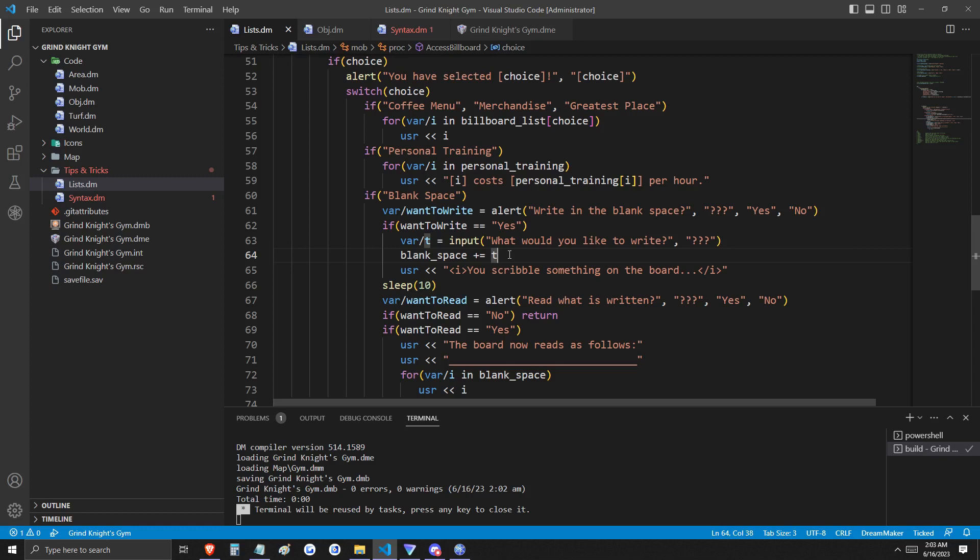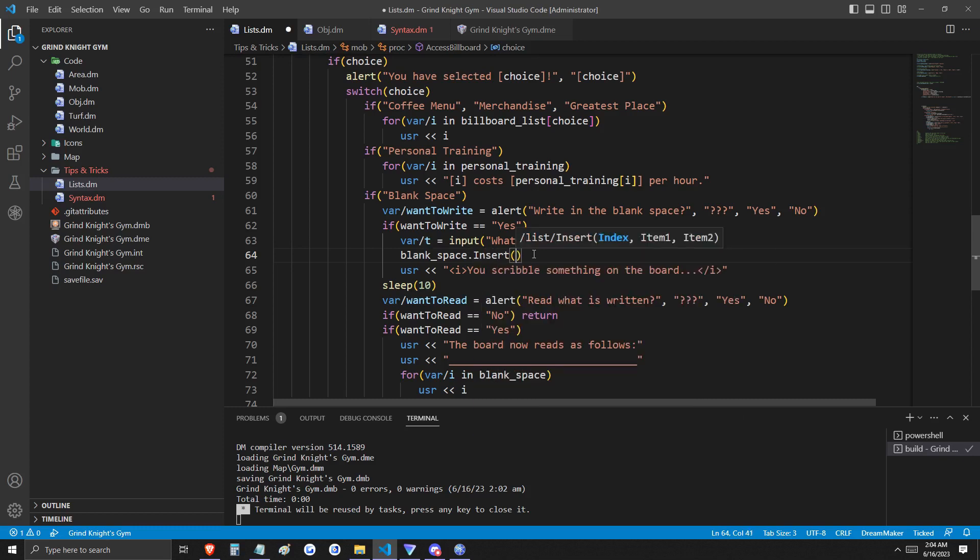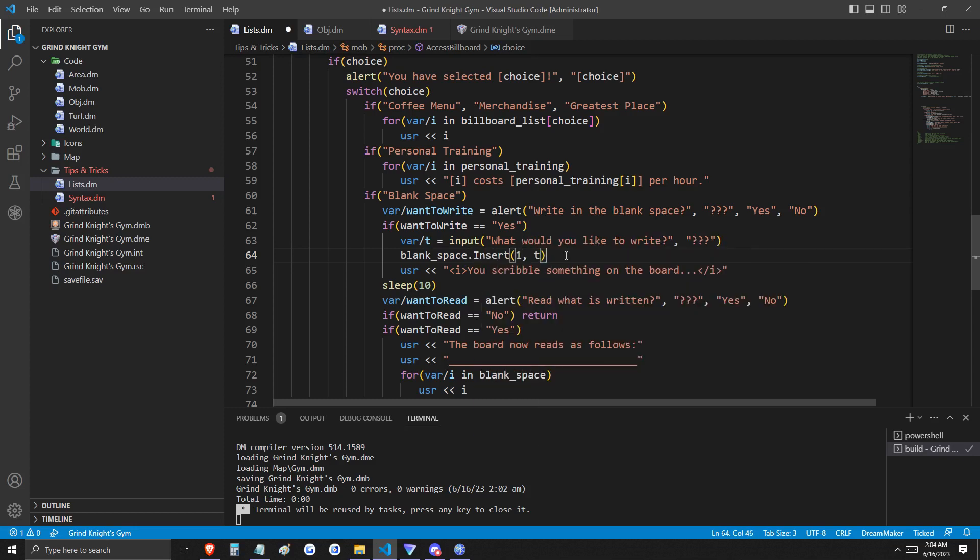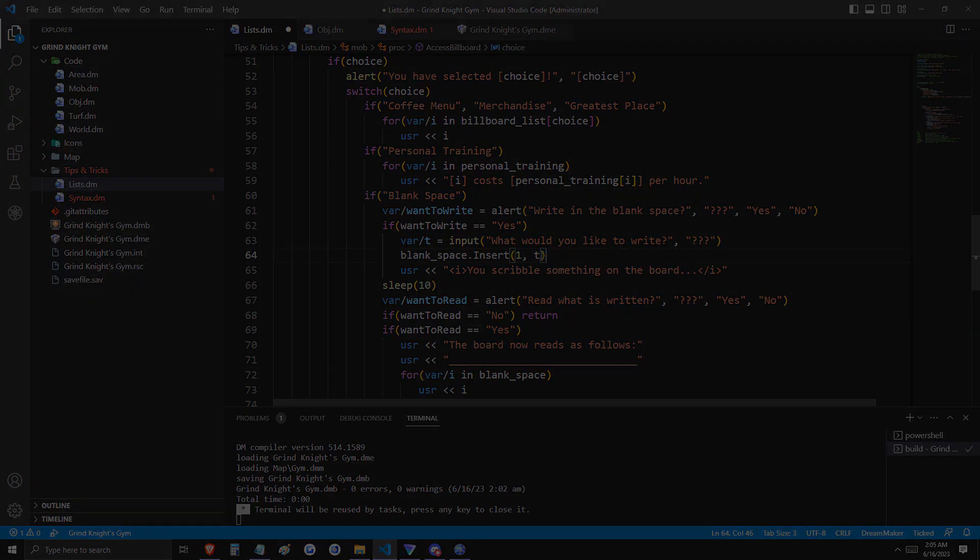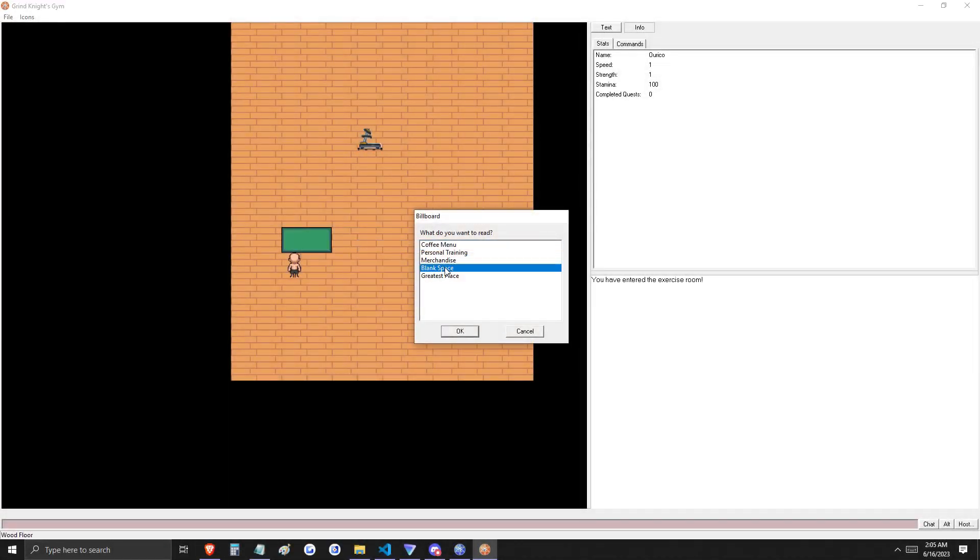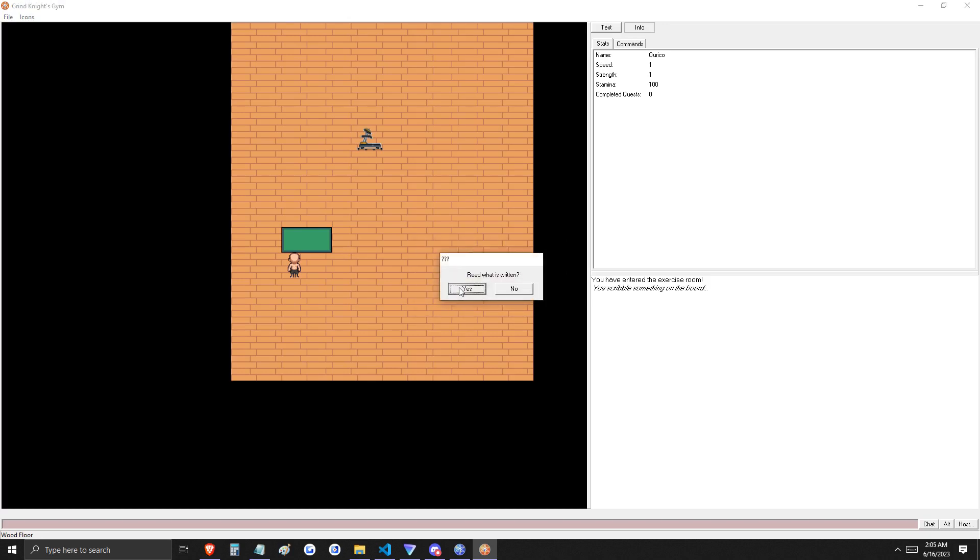To do that, I'm going to rewrite this line. Insert is a procedure that lists have access to. What this is saying is that I'd like to find the first position in this list and add our variable T to that position. Now you can see that our addition to this list occupies the first spot, followed by seven blank spaces.